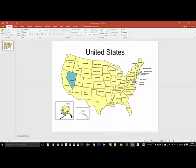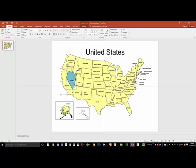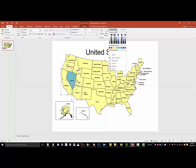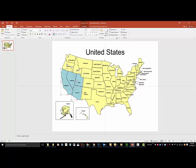You can select multiple states at the same time by holding the Shift key, or the Command key if you're on a Mac. Select the states you want to change the color for, then go to the Shape Fill tool and select the color you'd like to use.